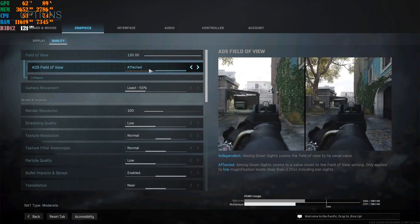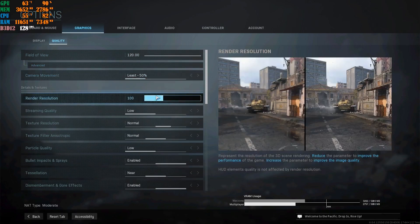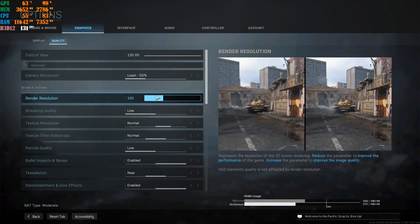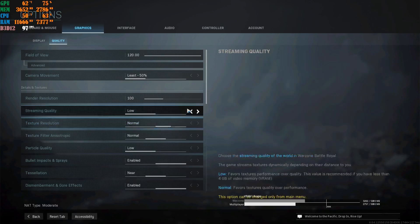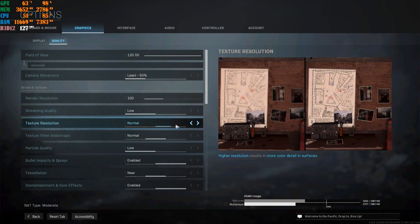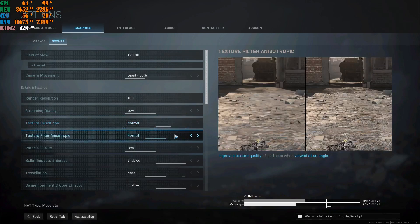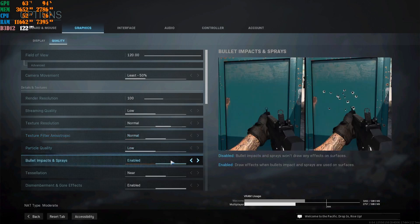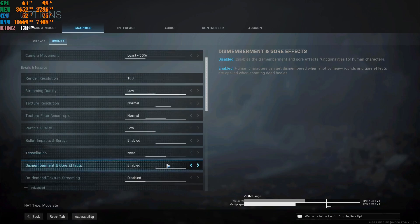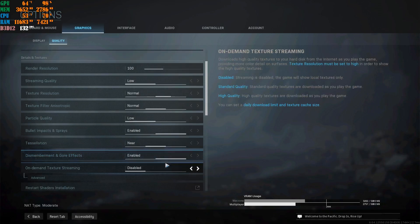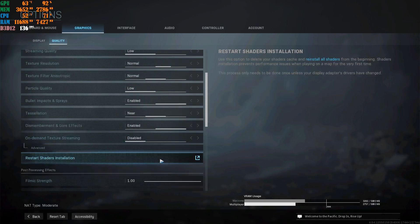For Field of View, that's personal preference, but I suggest putting motion blur on Affected and camera motion blur on Least. Keep Rendered Resolution at 100 — don't go up or down. Streaming Quality on Low. Texture Resolution: keep on Normal — your game will still look good. Texture Filter Anisotropic: Normal. Particle Quality: Low. Bullet Impacts and Spray: enable — it has nothing to do with FPS. Tessellation: Near. Gore Effects: enable, it looks cool and doesn't affect FPS. Disable On-Demand Texture Streaming.